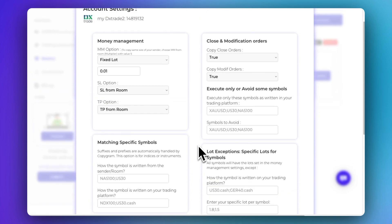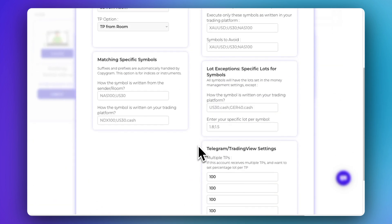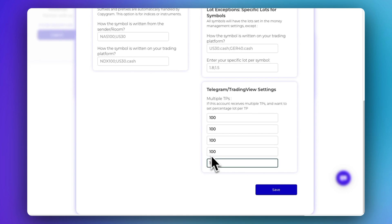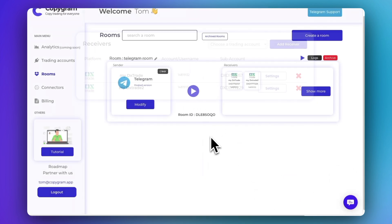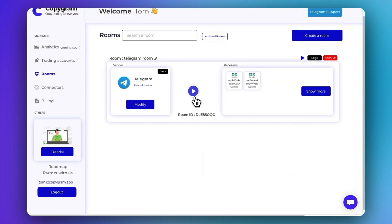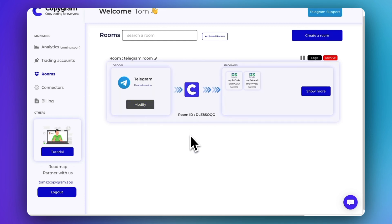Once your account is set up, click Play Room and your automation will start. That's it, see you in the next video!